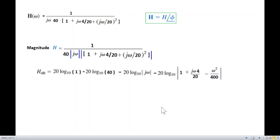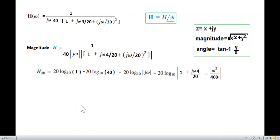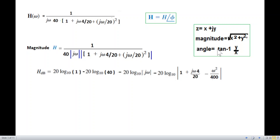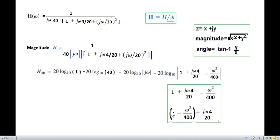Now we write the phase angle. Recalling from earlier videos, if z equals x plus jy, the angle is tangent inverse of y over x — imaginary over real. If the term is in the denominator, we apply a minus sign. We rearrange the quadratic into real and imaginary parts.